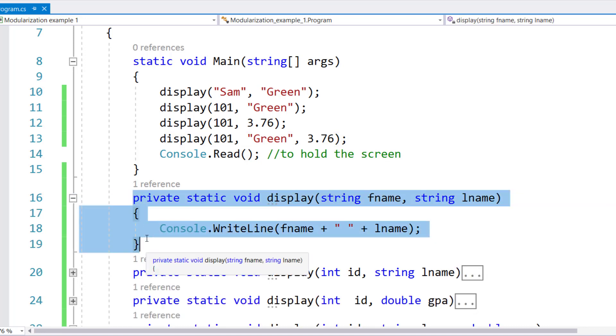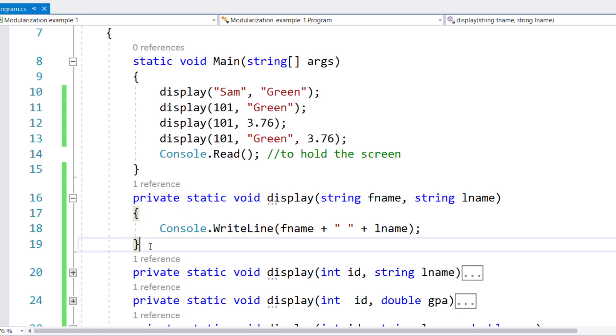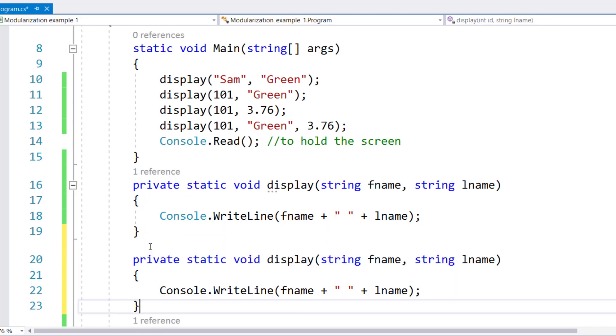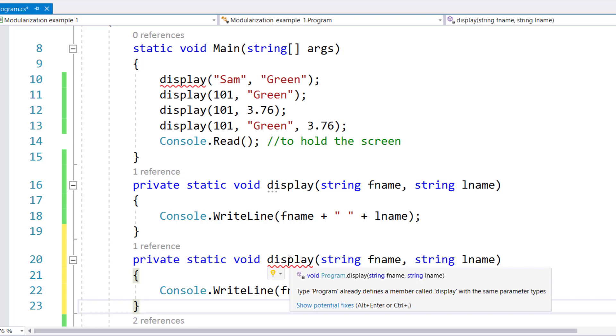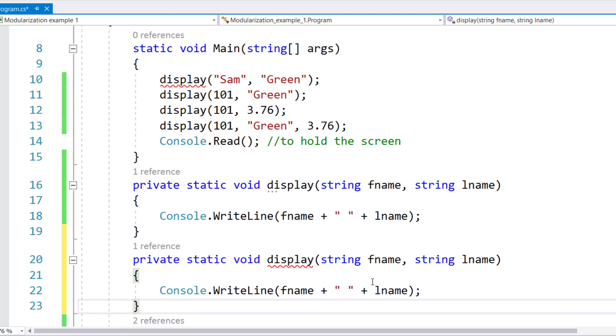Let me create a copy of the display method right here. Exact same copy of display method. Notice the second one automatically is underlined in red, saying that you can't have two exact copies of the same method.